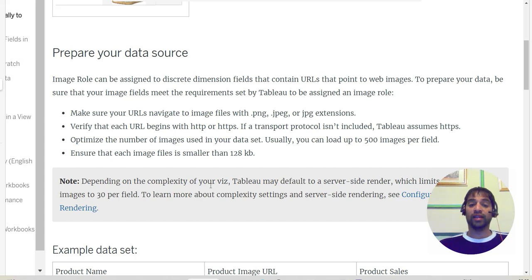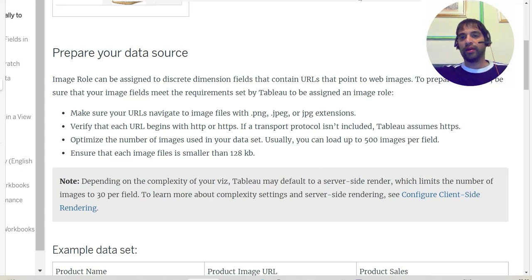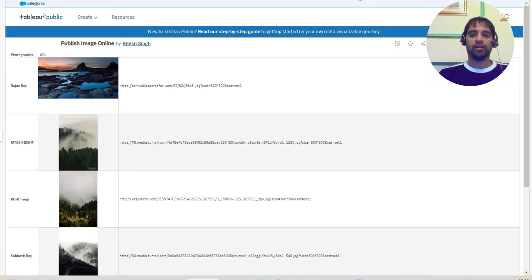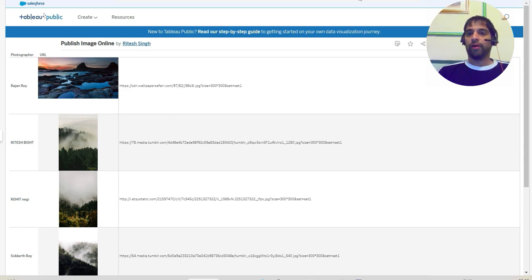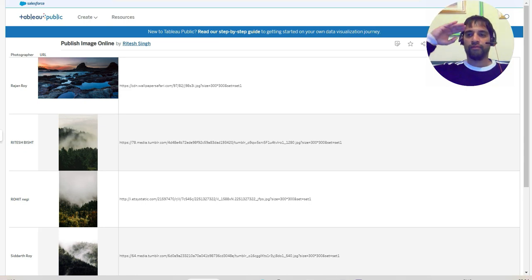That's a great new feature - scalable up to 500 images per field. However, note that depending on the complexity of your views, Tableau may default to a server-side render, which limits the number of images to 30 per field. So give it a try - the data source will be in the description. If you like this video, hit the like button and share it. Do subscribe to my channel. I also run a Power BI channel - the link is in the description. I'm Ritesh, signing off - dance with data, sing with data, and have fun with data!